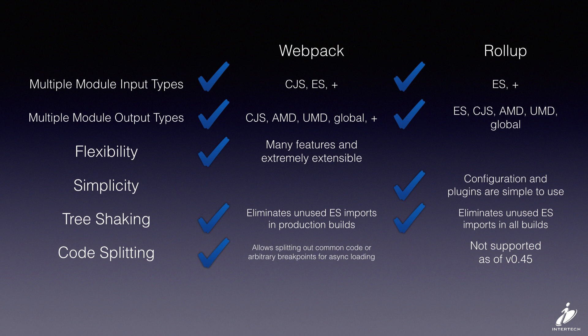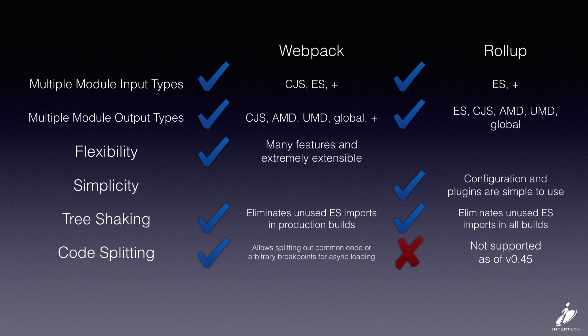This is available in Webpack, and there's lots of options on how to configure it. But this is notably missing from Rollup. It wasn't supported in the version that we used in this video.